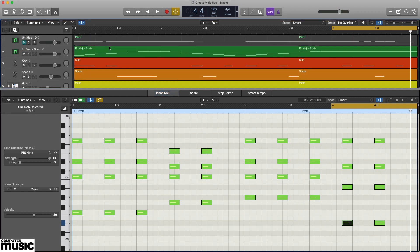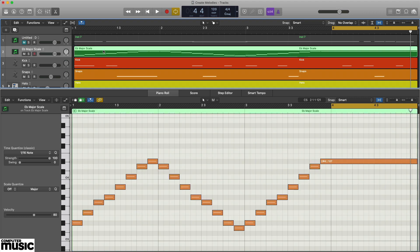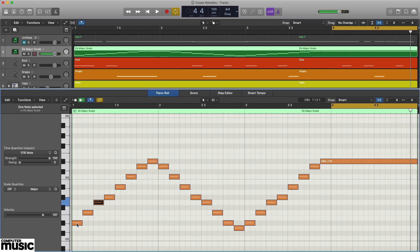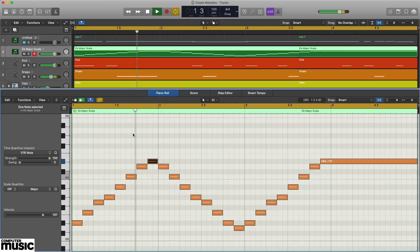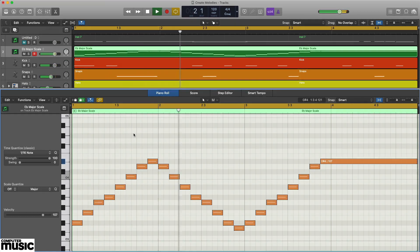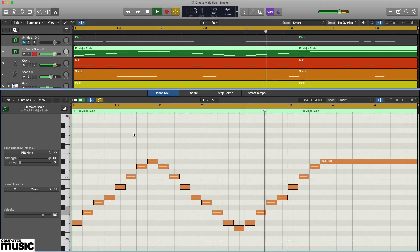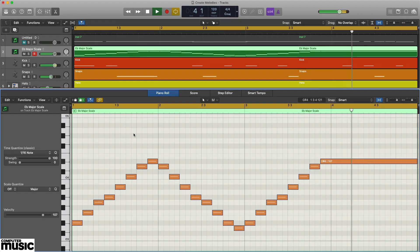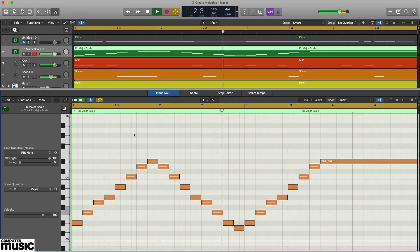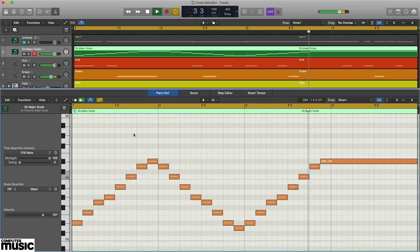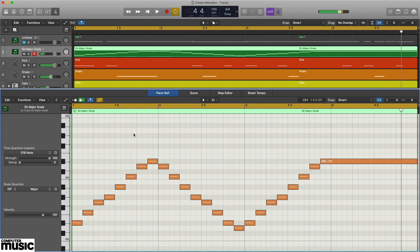We can test this out by playing the notes of the Eb major scale: Eb, F, G, Ab, Bb, C, D, and Eb, over our chords. And it works. So now we know that we can safely use the notes of this scale as a palette for creating a melody that'll work with this progression.